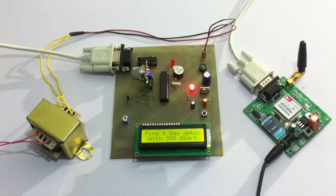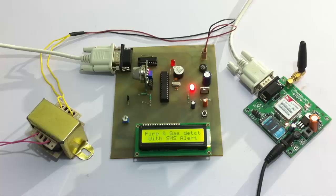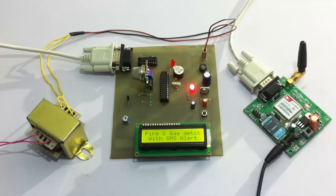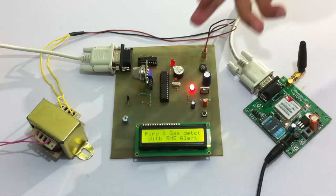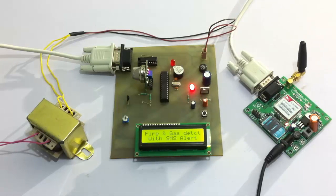Hi, this is the demonstration of fire and gas detection system with GSM alerts. This is a very important system with respect to industrial and household safety where it detects any fire or gas leakages and instantly alerts the user about the leakage.